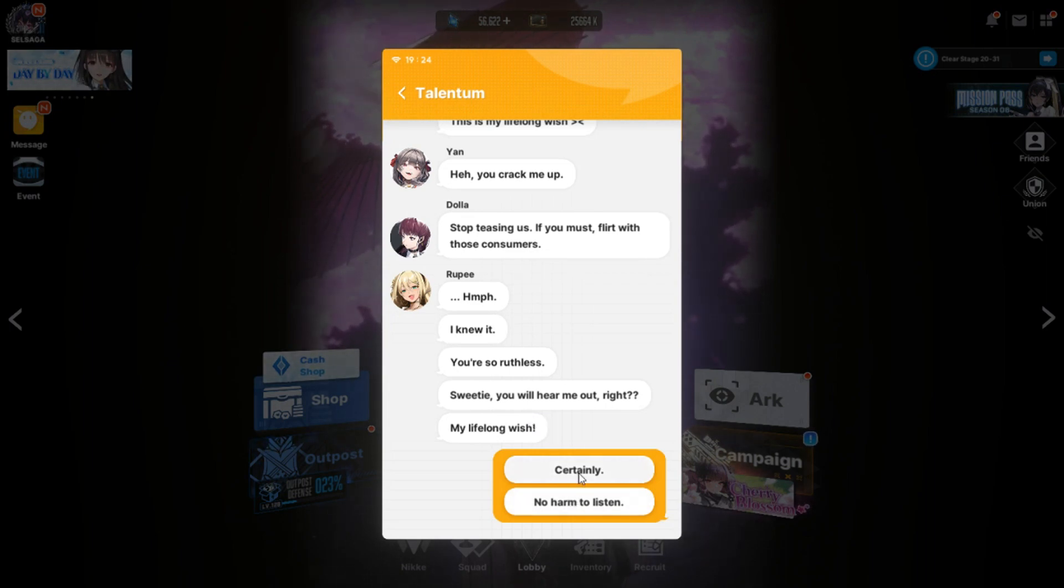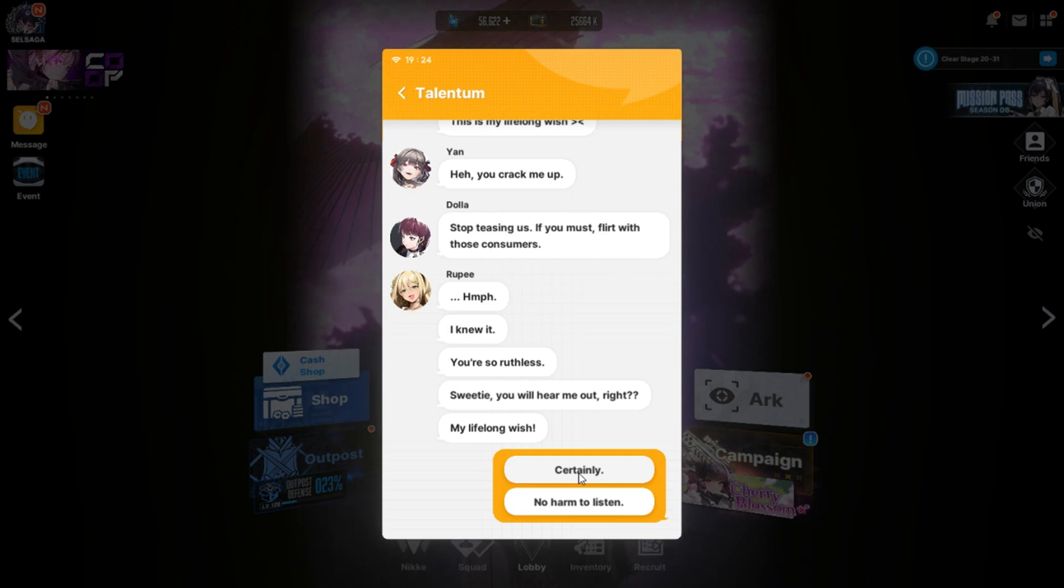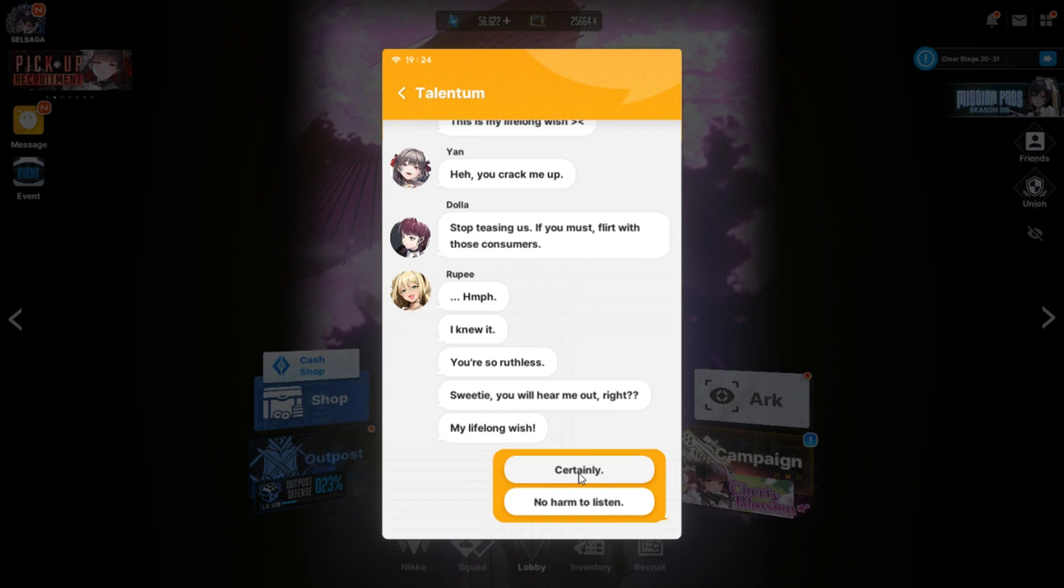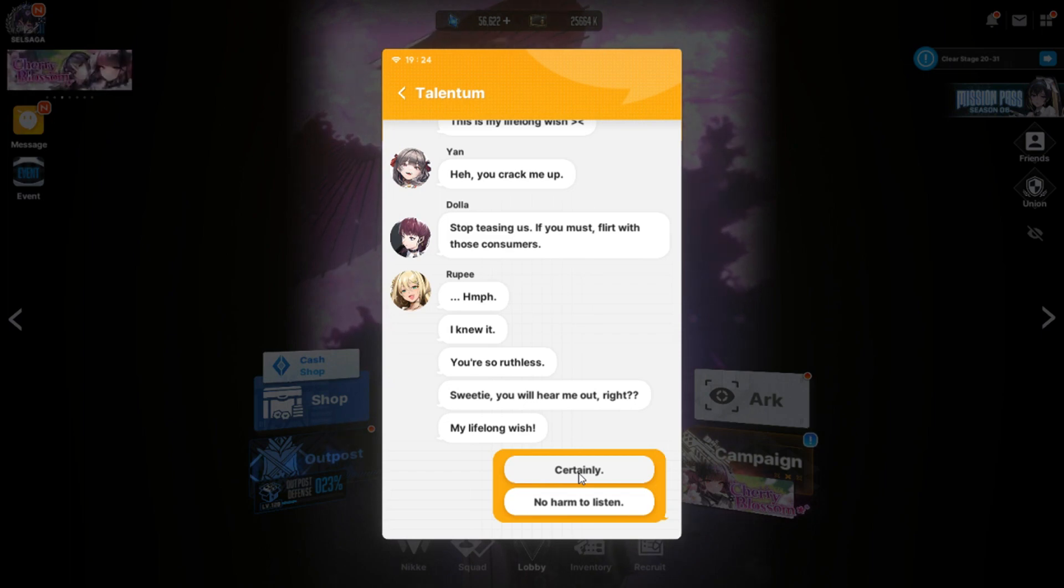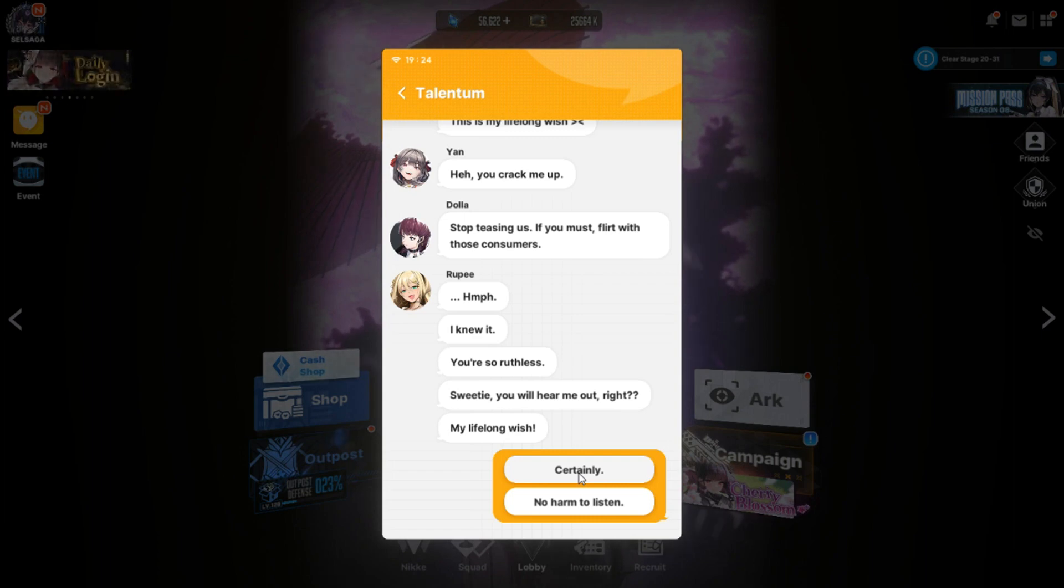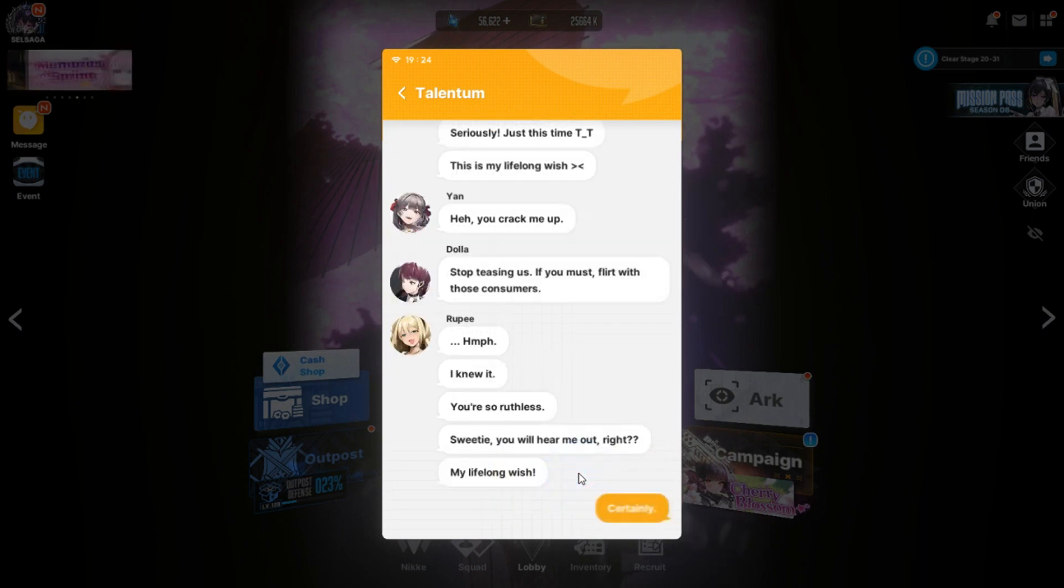Hey, you crack me up. Stop teasing us if you must flirt with those consumers. Hmph. I knew it. You're so ruthless. Sweetie. You will hear me out, right? My lifelong wish. Certainly, my dear. Even though you cucked me out of getting your Christmas version.